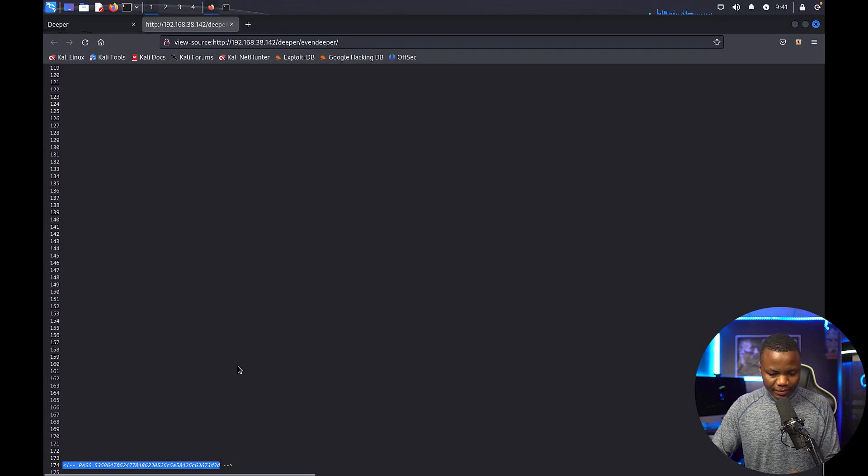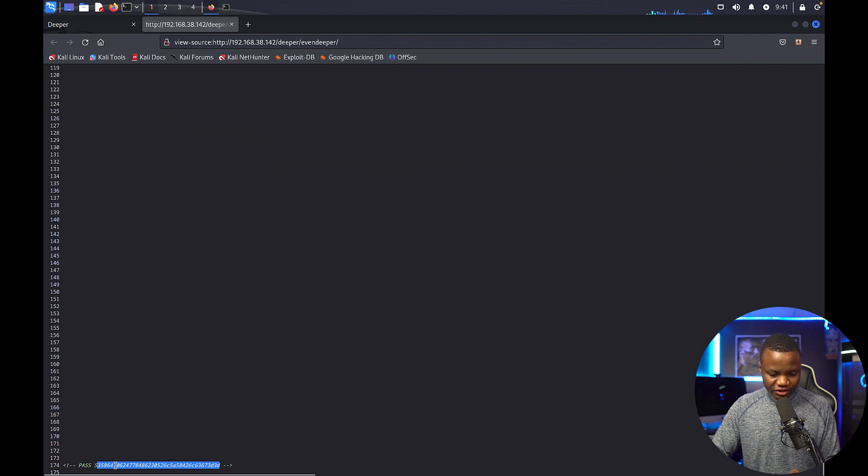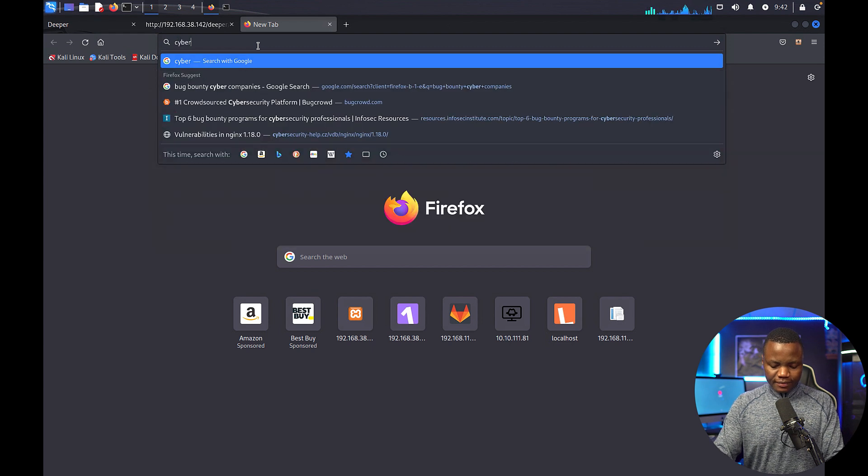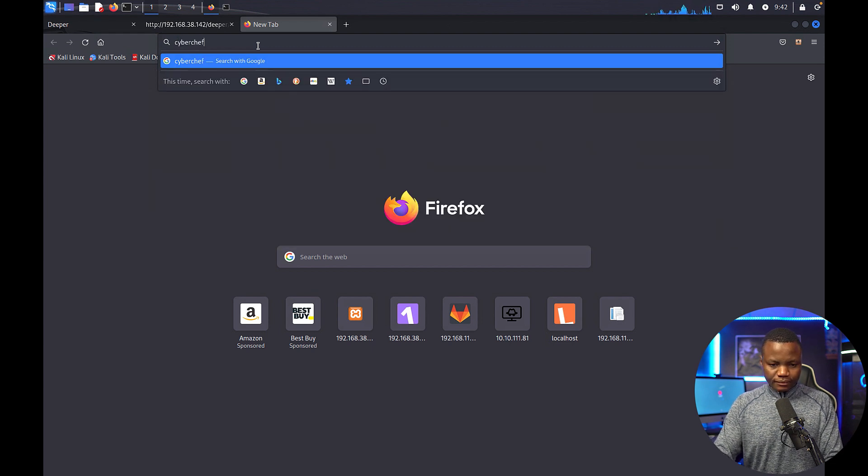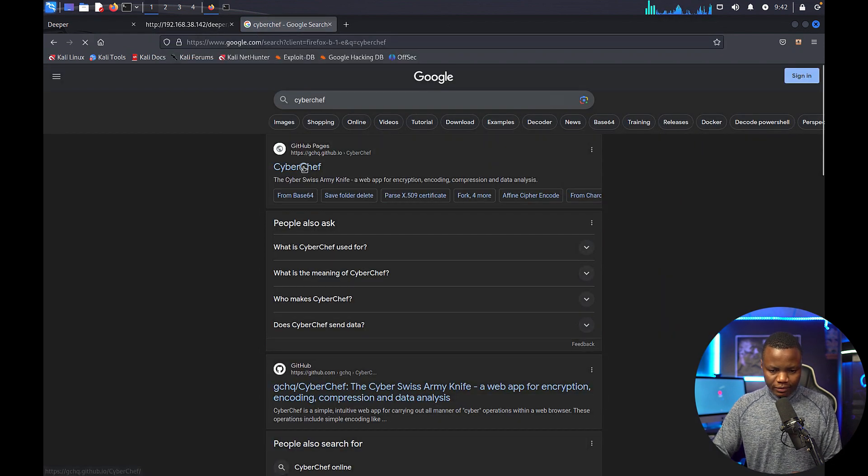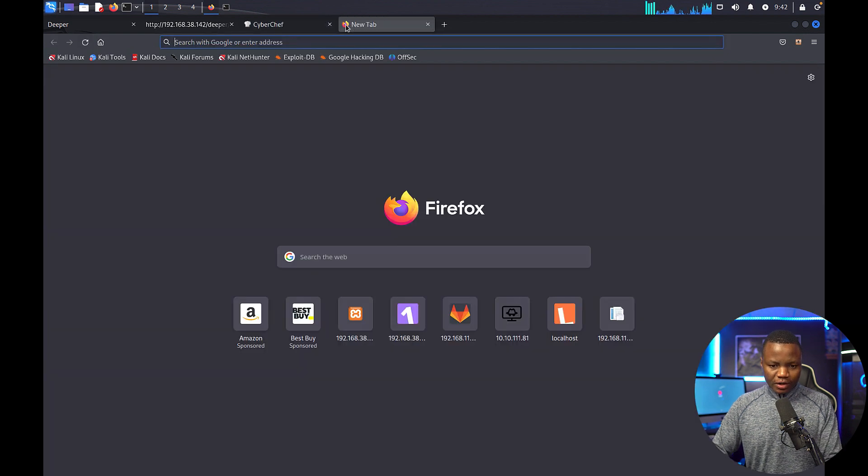If you scroll all the way to the bottom, I see there's a pass here. It looks like it's in hex, so let's use CyberChef to see what this password is.